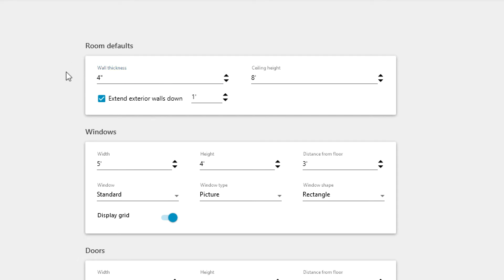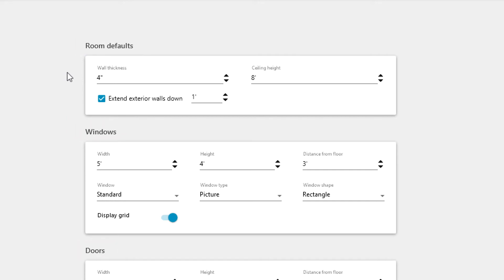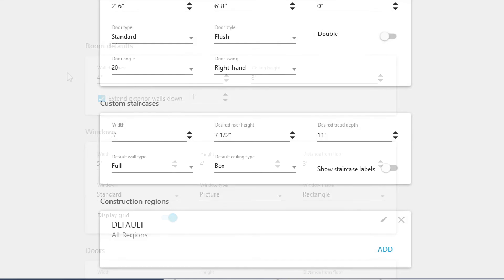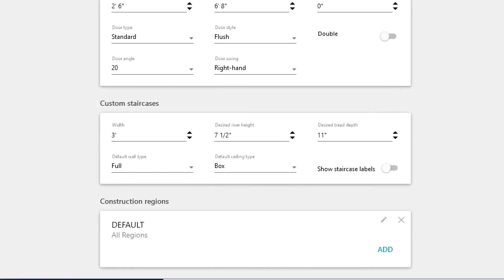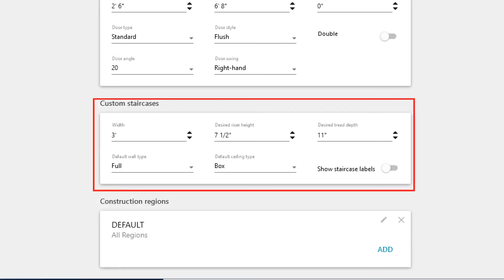You can make changes to rooms, windows, and doors. You can also set up the baseline dimensions for the custom staircase tool.